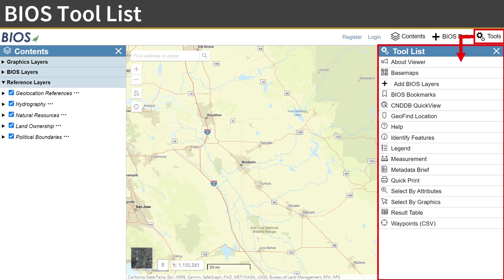The tools in BIOS are found in the Tool List, which can be accessed via the Tools button in the upper right in the banner across the top of the viewer. If closed, the Contents pane can be reopened from the banner.